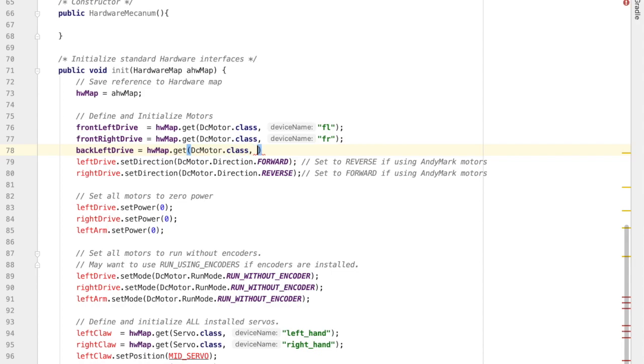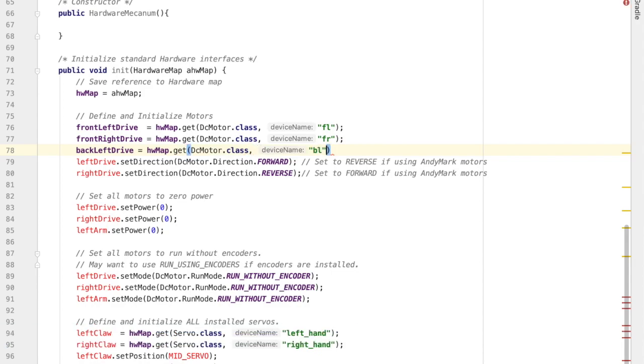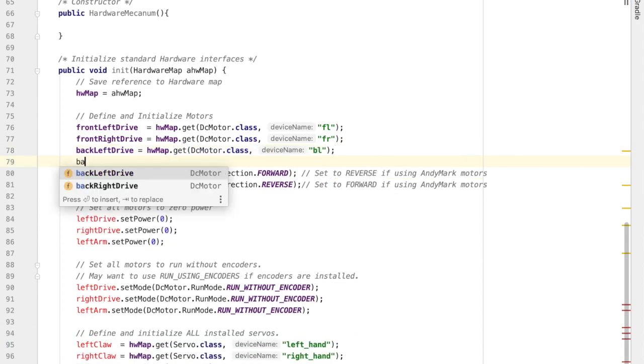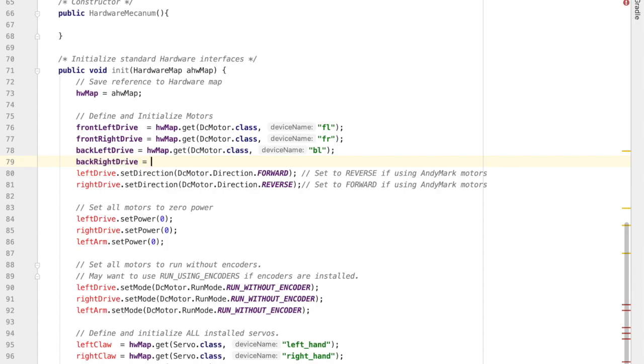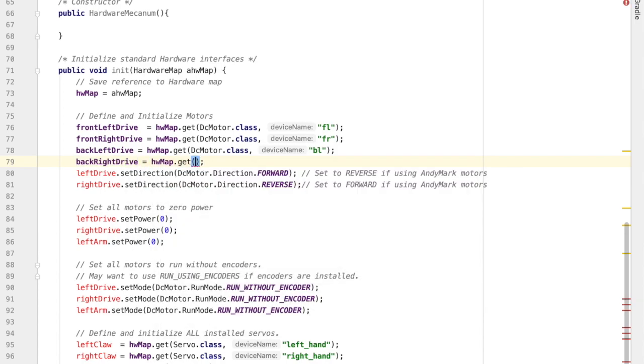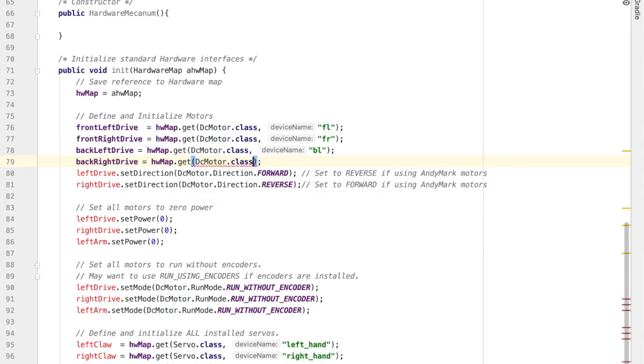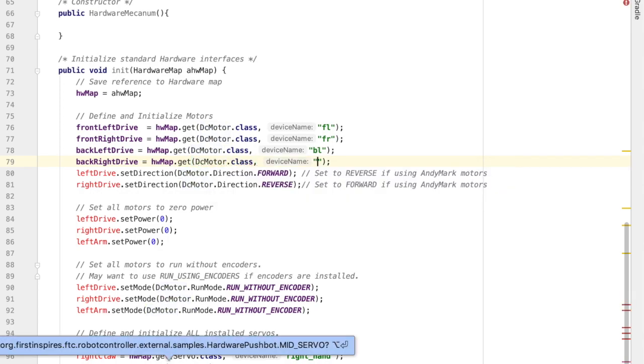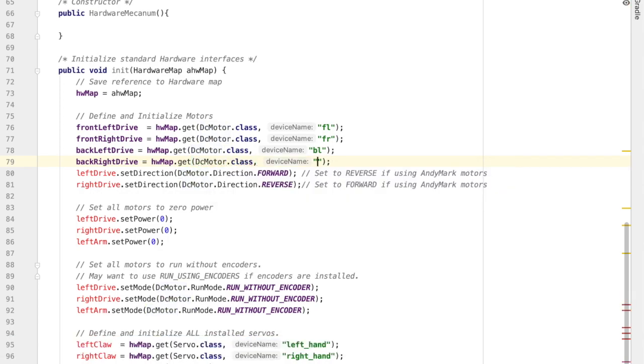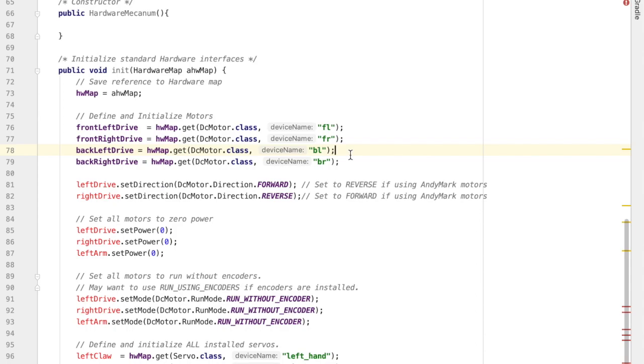I also have a back left drive and a back right drive. So I'm connecting all my motors, giving them names in the program, connecting that, attaching those names to the corresponding motors on the real life robot.